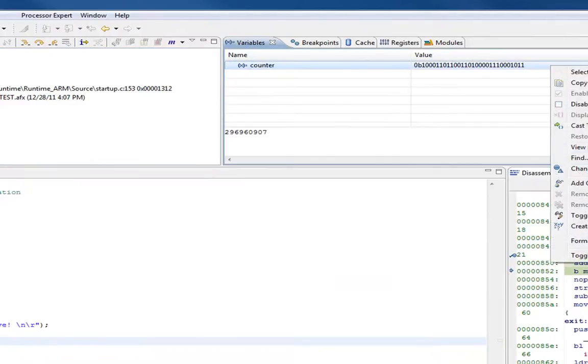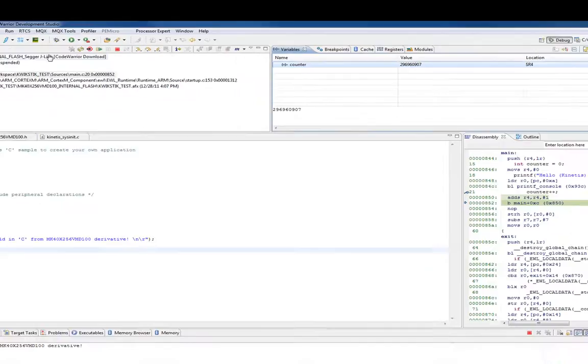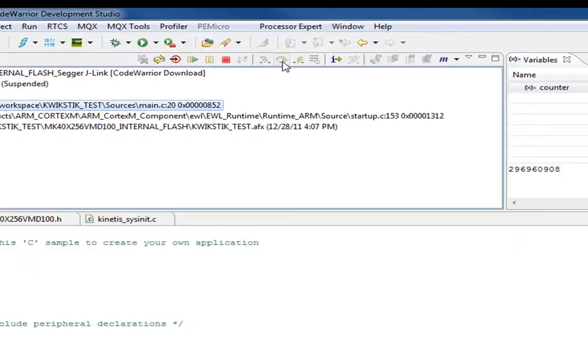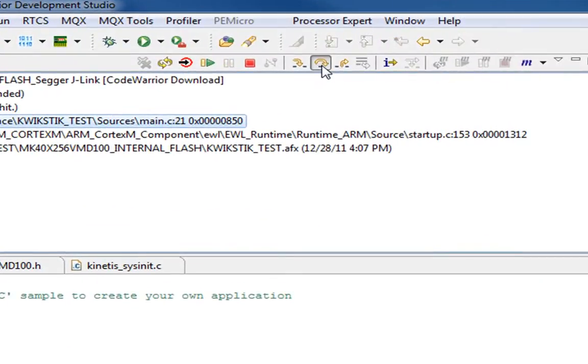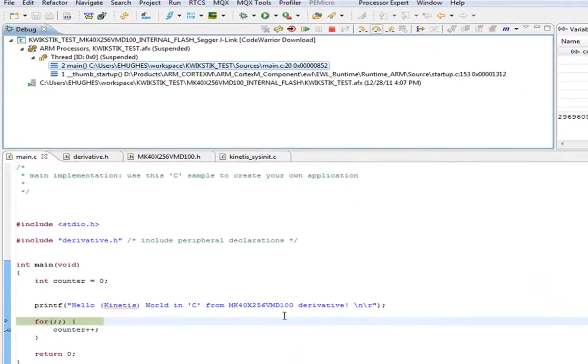I'll move this to decimal. As we step, you notice the counter counts up. So we can look at variables, set break points.